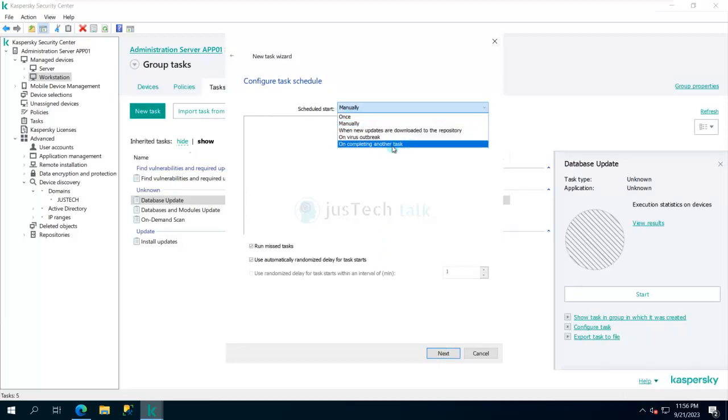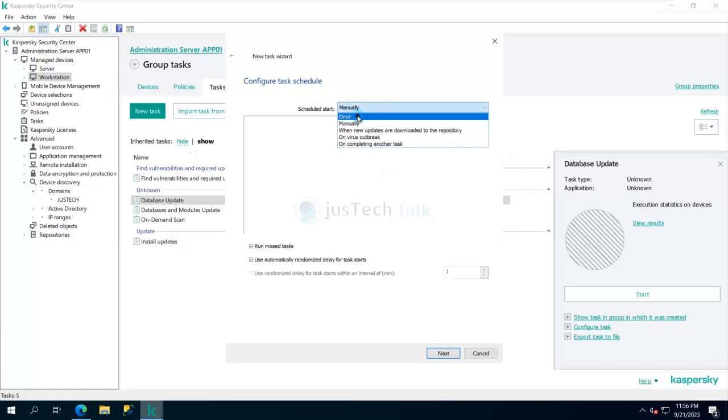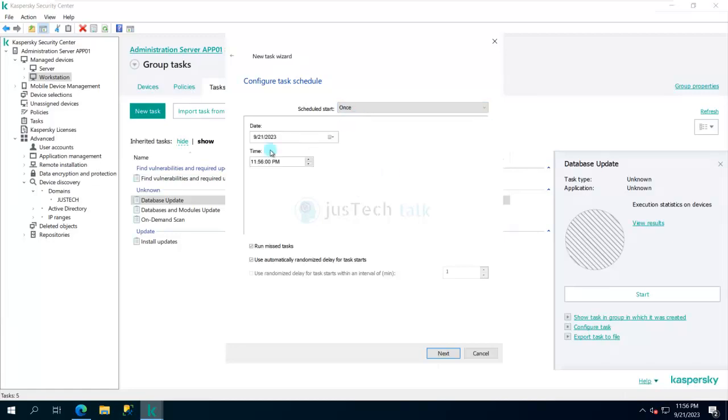For me I'll say once, and then I can give a schedule of current time and I can say run missed task so that when the task is completed, it should automatically trigger this task.